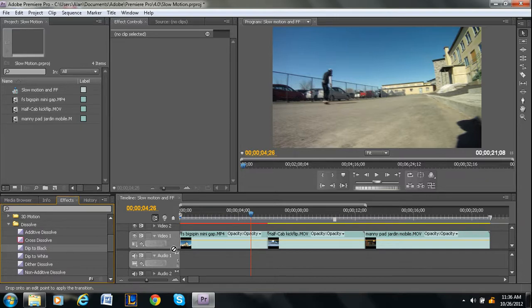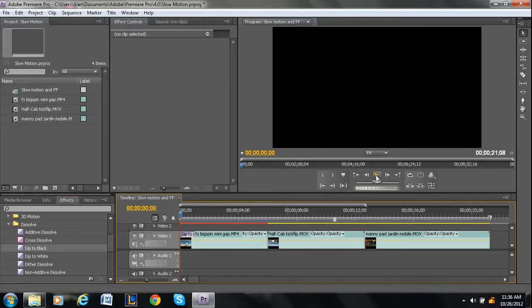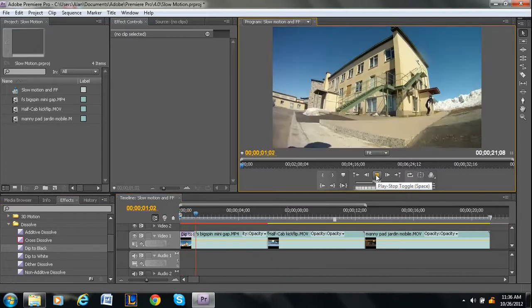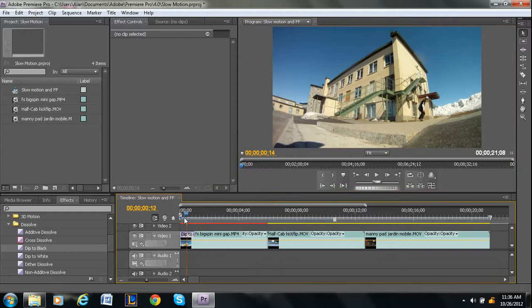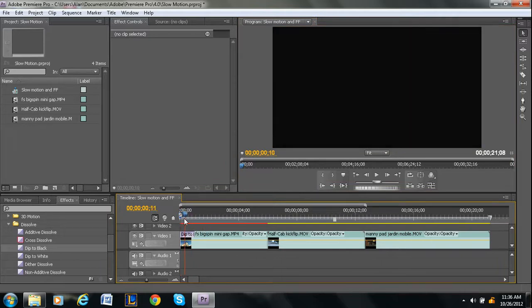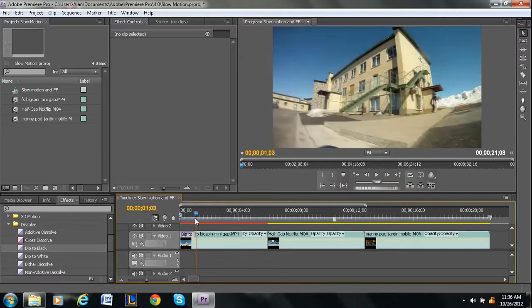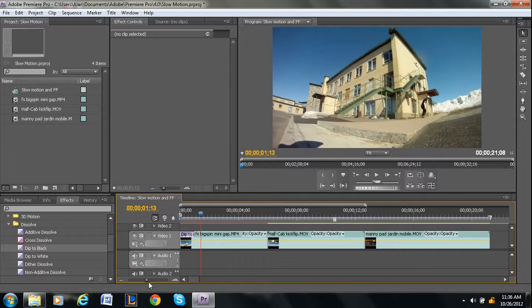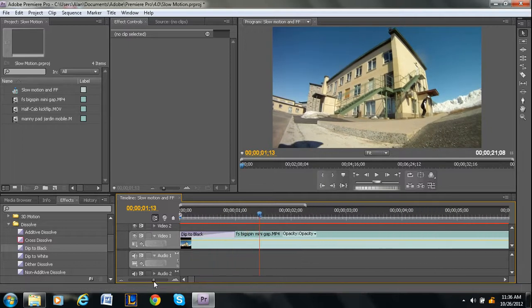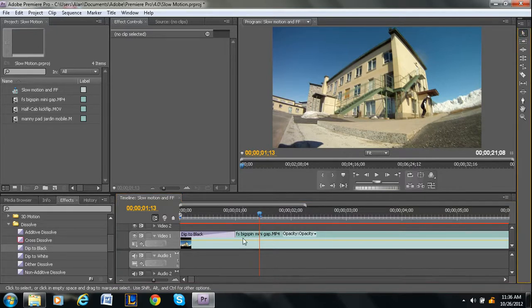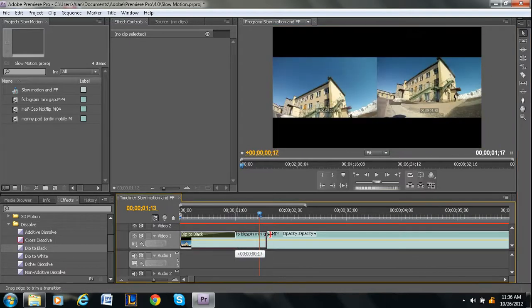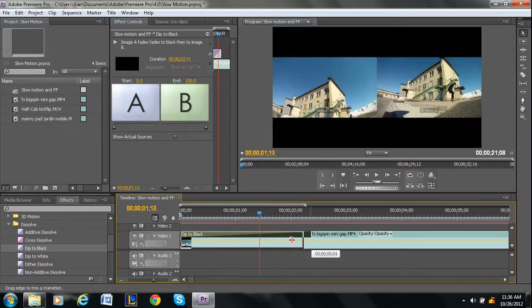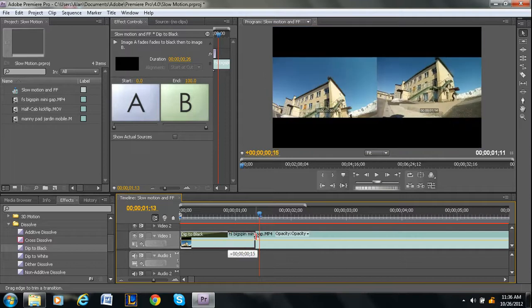So here let me first show you how to just apply it to the beginning. So you just drop it on the beginning. And then if I press play, as you can see it goes from black and then slowly the video brightens up. Now you can adjust how long this lasts by just using your selection tool. Shortcut is V. And you just go to the end of the dip to black and you can make it longer, make it shorter, whatever you want.